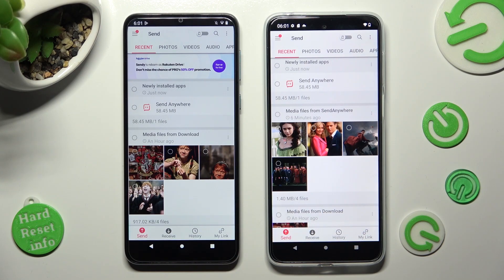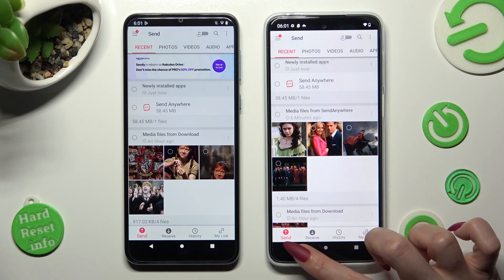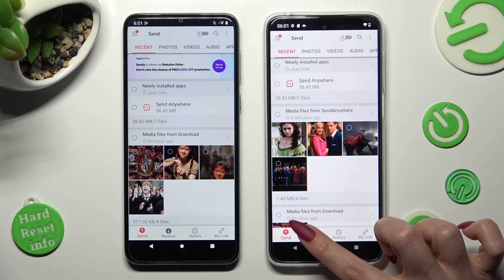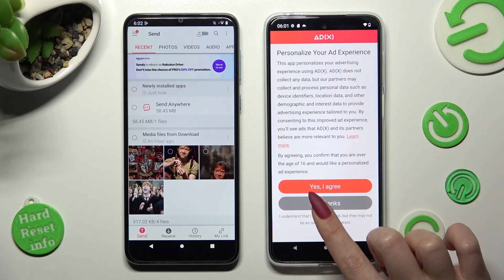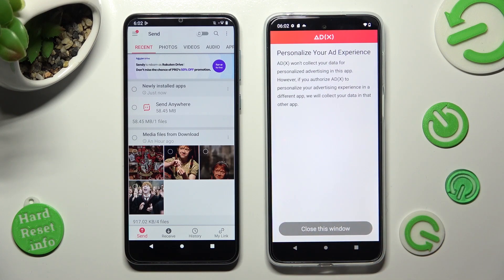Finally, select Send at the bottom left corner of your Motorola, and Receive at the bottom next to Send on the Android. Also on the Android, click on the best option for your ads — Yes, I Agree or No Thanks — then select Close This Window.